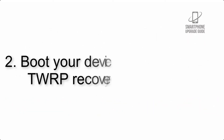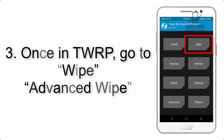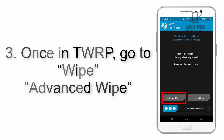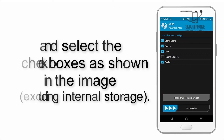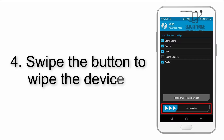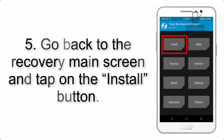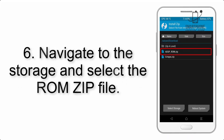Step 2: Boot your device into TWRP recovery. Once in TWRP, click on Advanced Wipe and select the checkboxes as shown in the image, excluding internal storage. Step 4: Swipe the button to wipe the device.